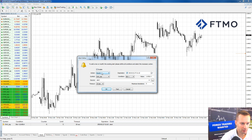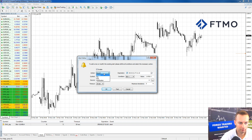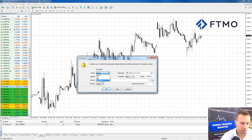Here's the choice of actions: we want to get a sound notification on the platform itself, we want to get email, and we can also have a notification sent to our mobile phone.